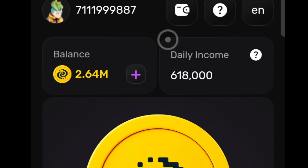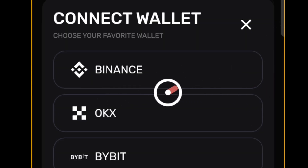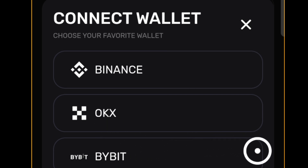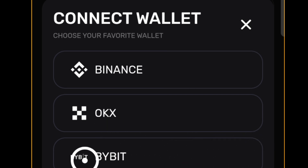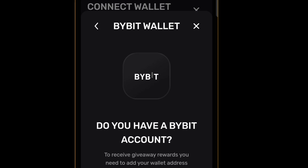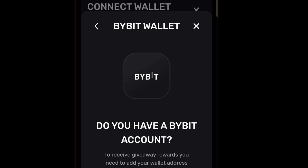Back in the game, click on this right here to connect your wallet. Once there, select the exchange you want to use — for this video we're using Bybit — so click on that. It's going to ask: do you have a Bybit account? Obviously we do, since we just created one, so click on 'Yes, I have.'